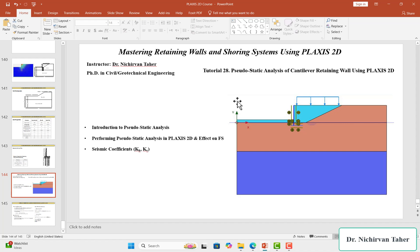Hello and welcome back to the course 'Mastering Retaining Walls and Shoring Systems Using Plaxis 2D.' This is tutorial number 28: Pseudo-Static Analysis of Cantilever Retaining Wall Using Plaxis 2D. This is one of the simplified seismic analysis methods, and I will show you how to perform this analysis in Plaxis 2D in this lecture.